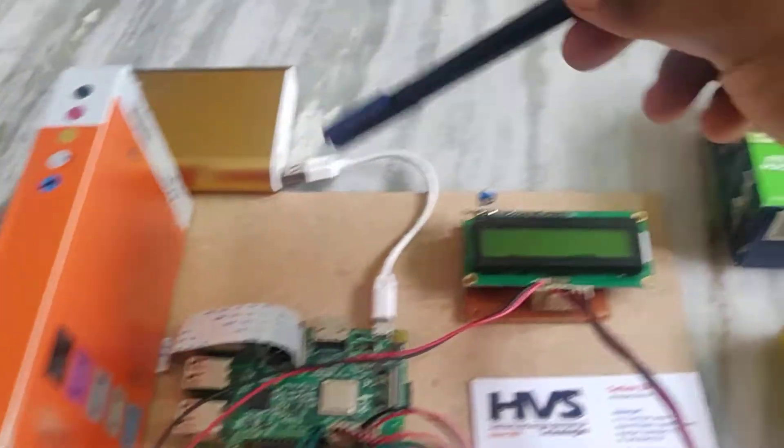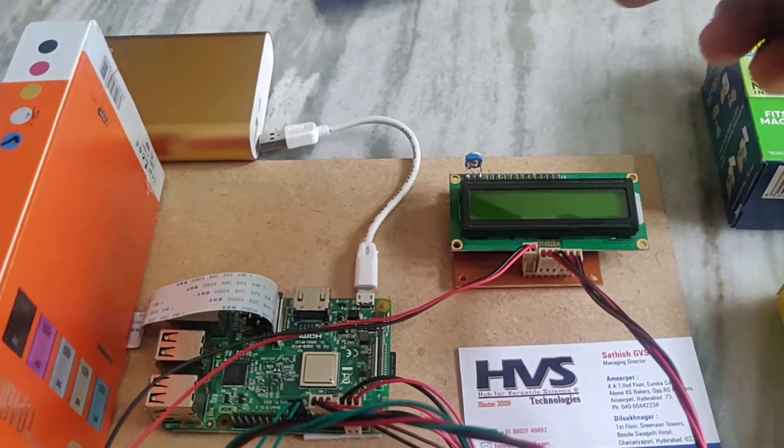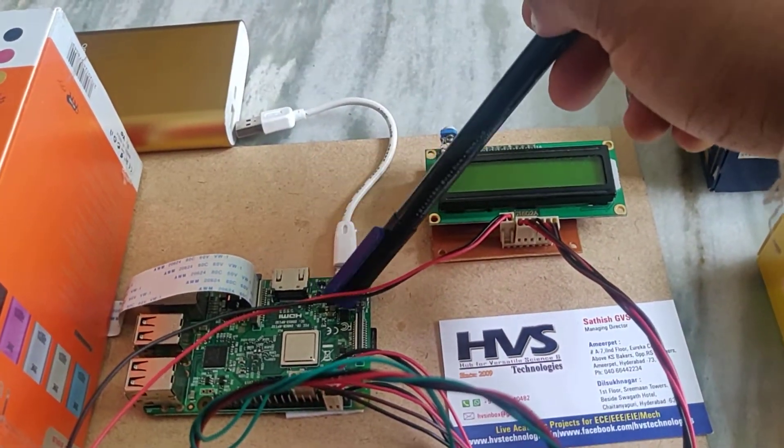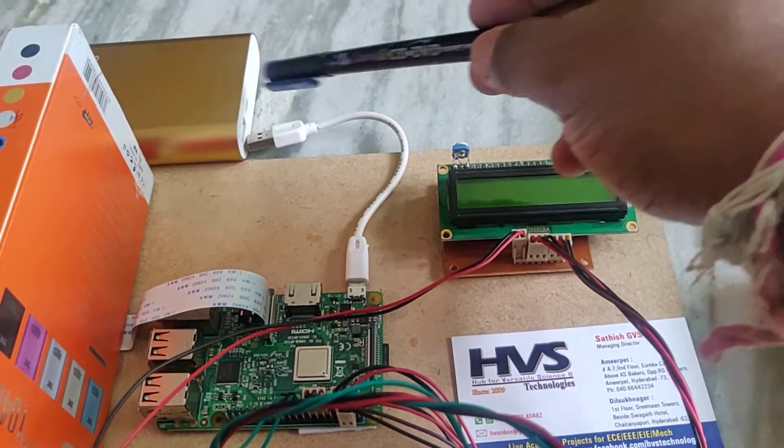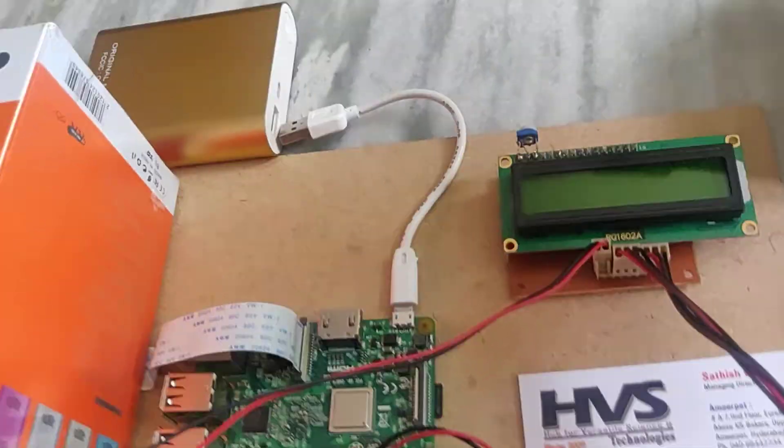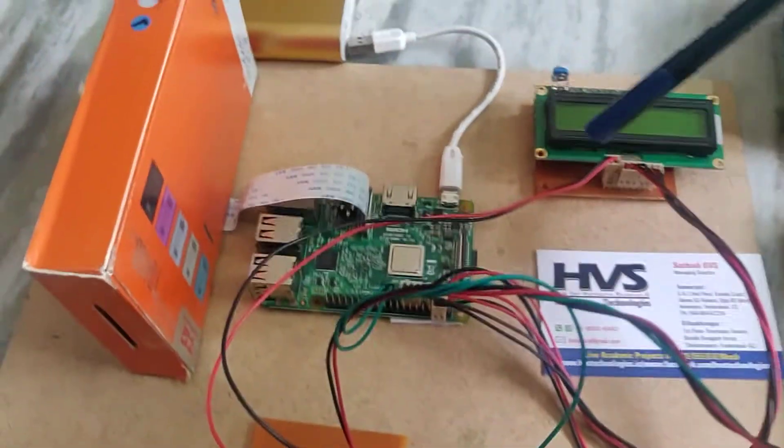We are interfacing the power bank to get the power supply to this Raspberry Pi. This is a normal charging one. We can charge this using a mobile phone charger.